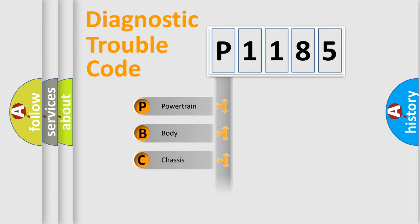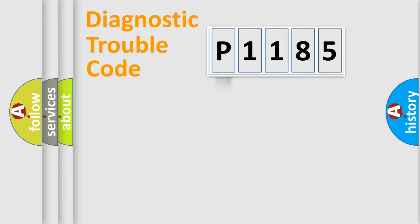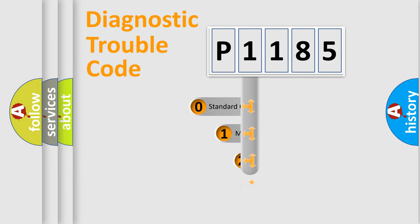Powertrain, Body, Chassis, Network. This distribution is defined in the first character code.